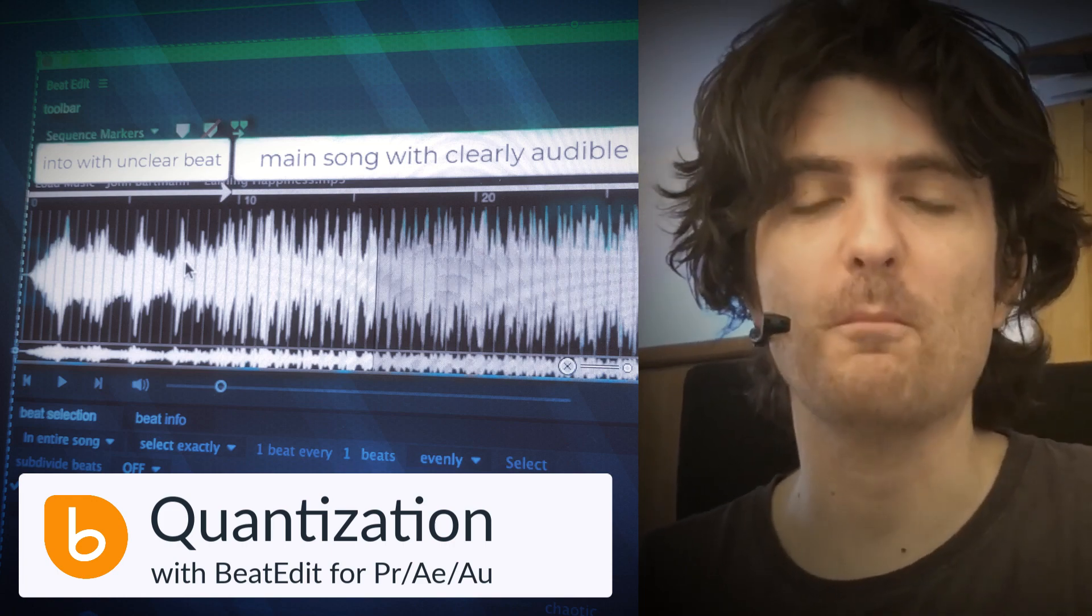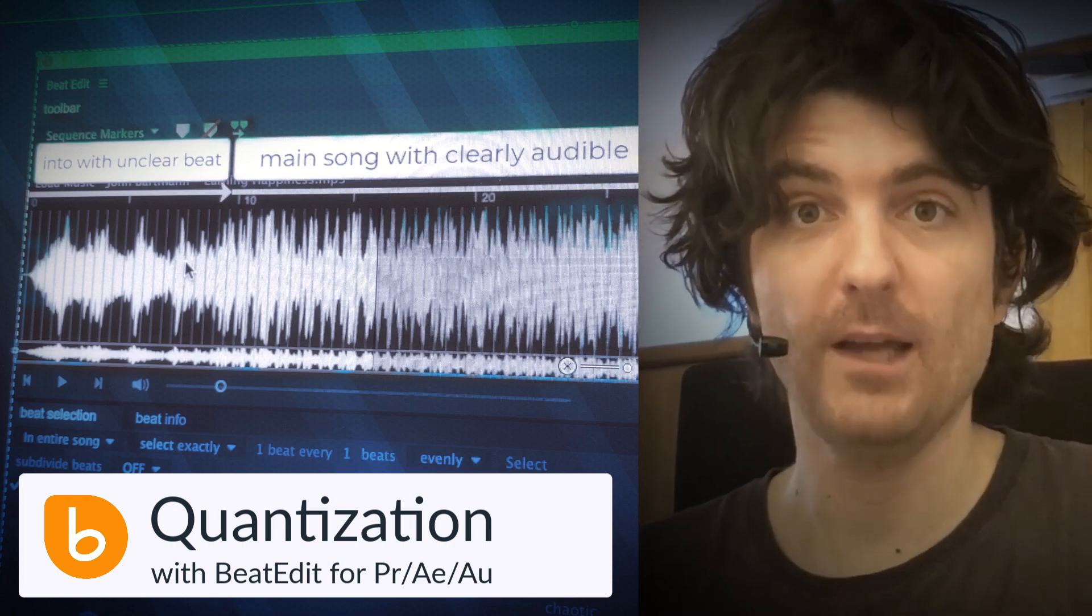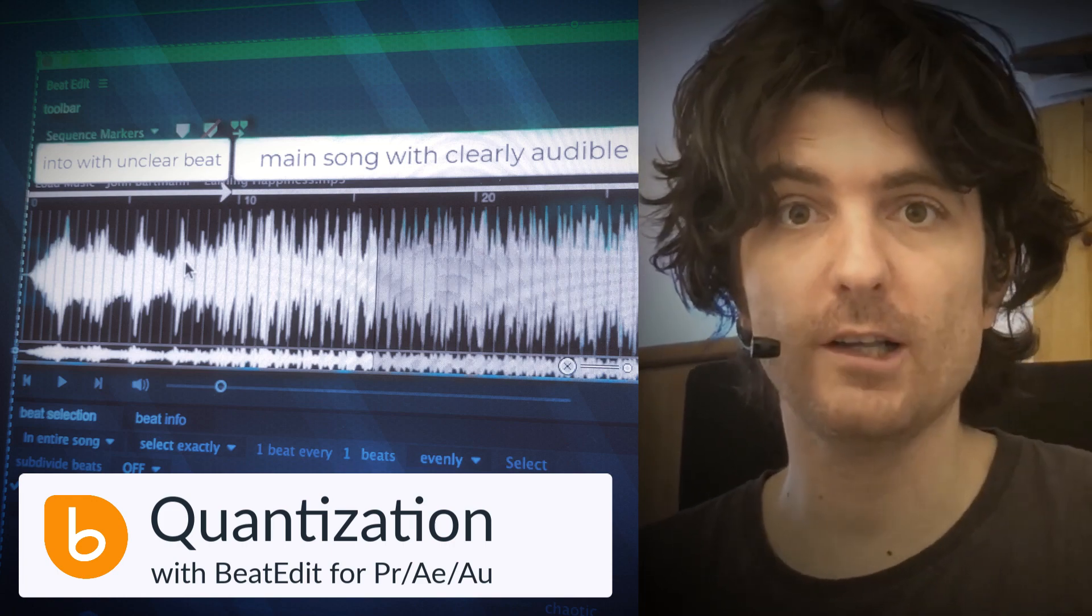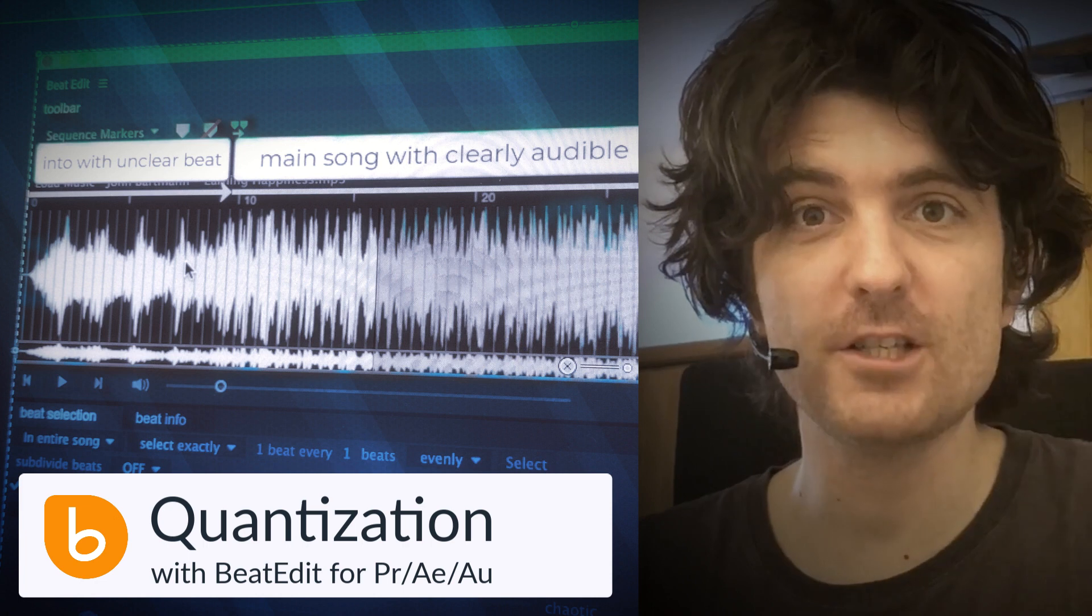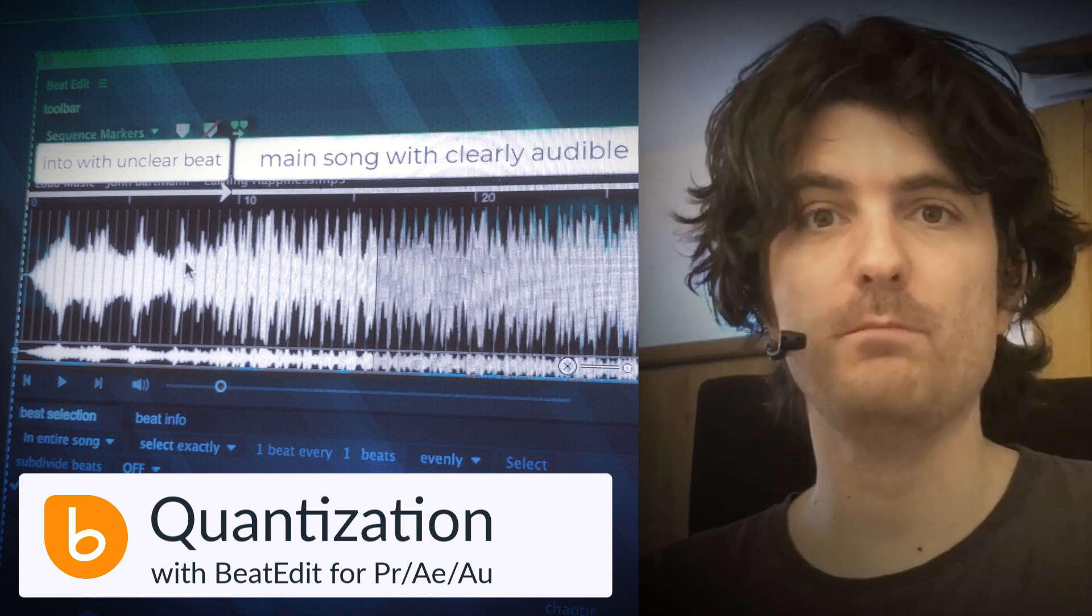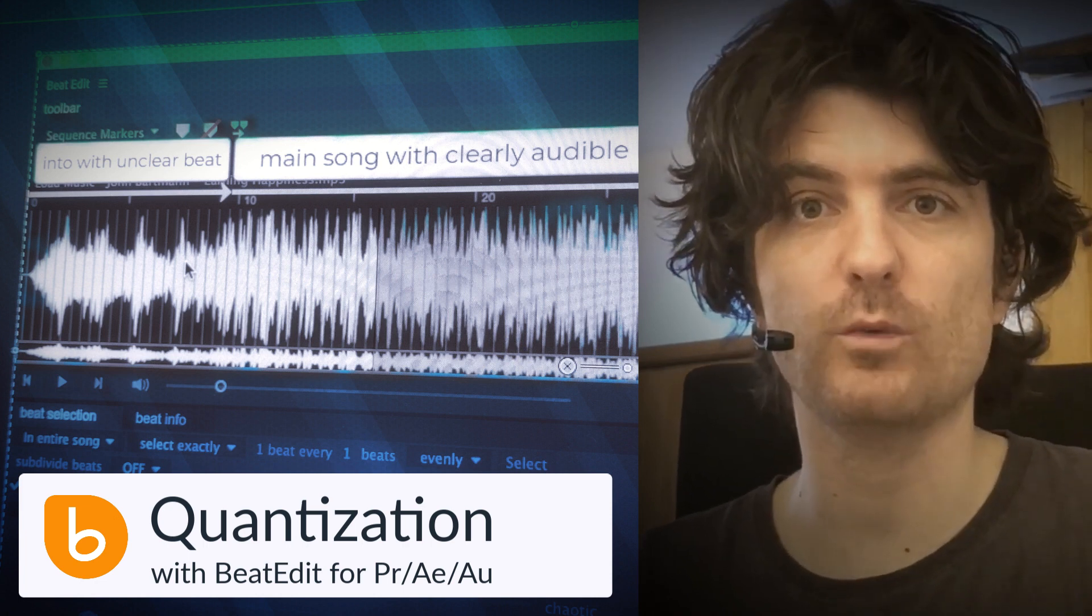Hi, this is Matthias from mamoworld.com and in this tutorial I want to show you the new quantization feature of BeatEdit 2.1.